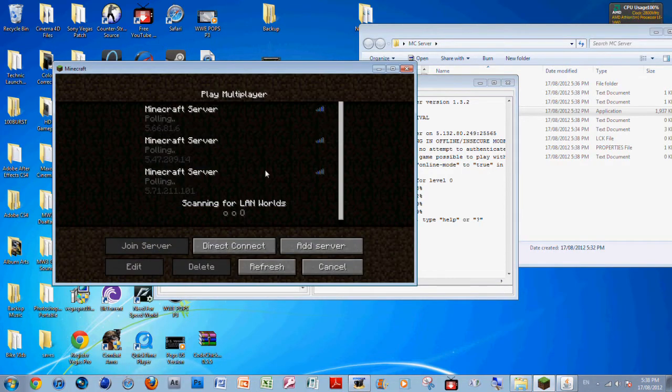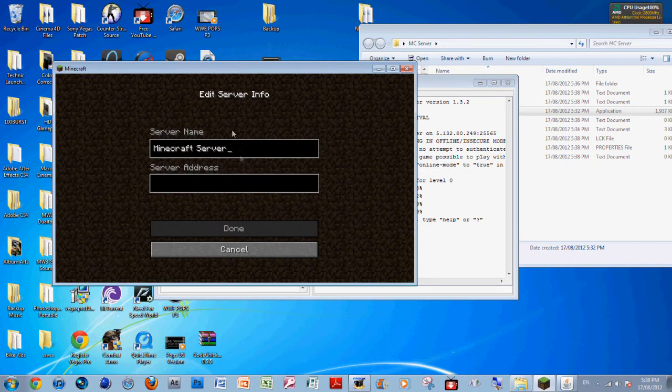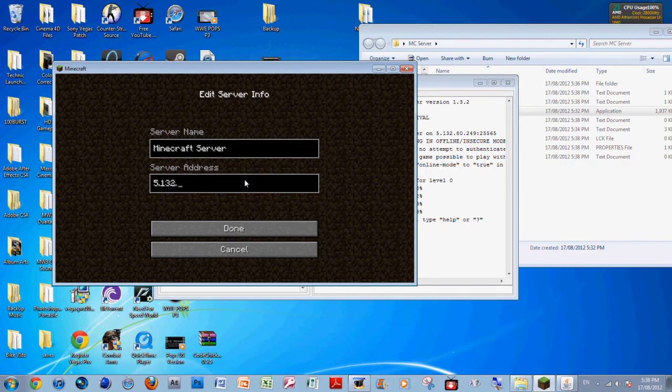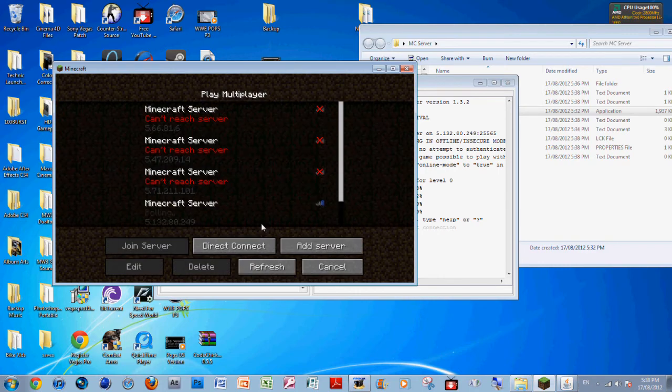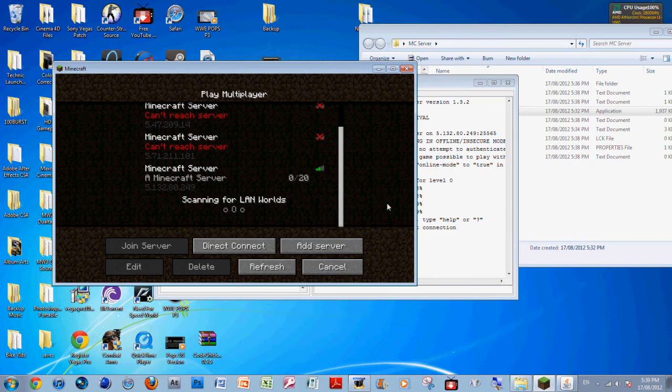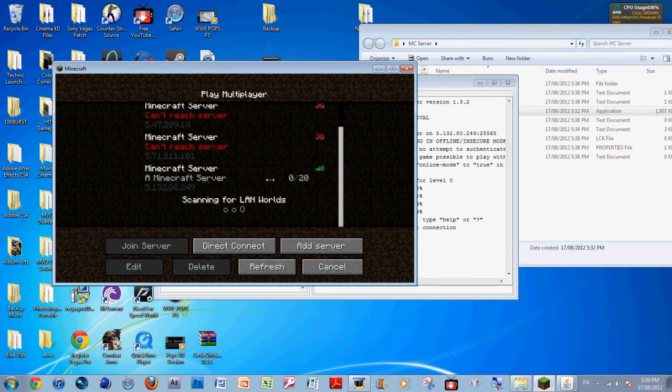Now what you want to do is go to Multiplayer, Add Server, Minecraft Server. Let me get my Hamachi IP: 5.132.80.249, done. And there it is. The ping's really high because of what's going on, but yeah, there it is, it's done.